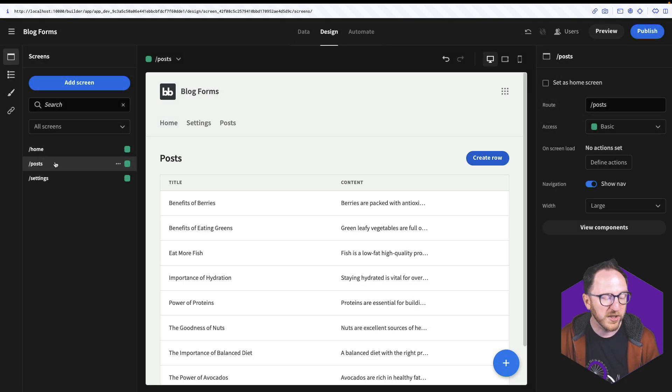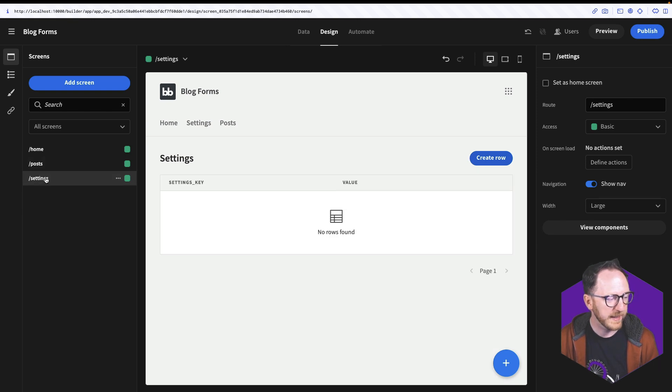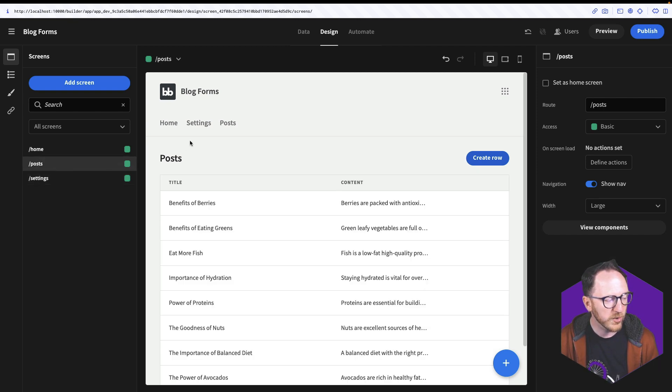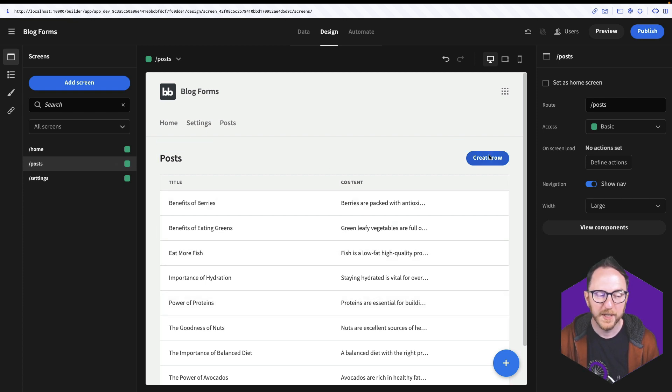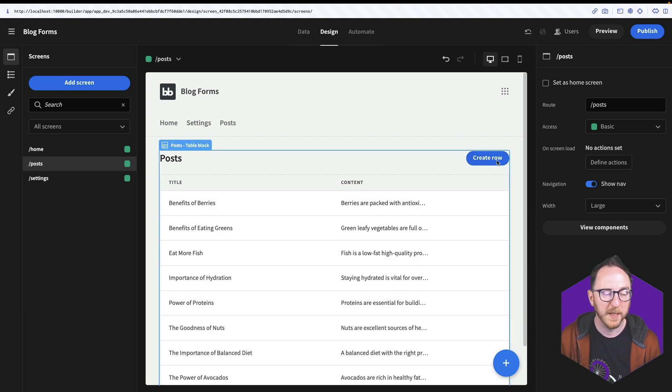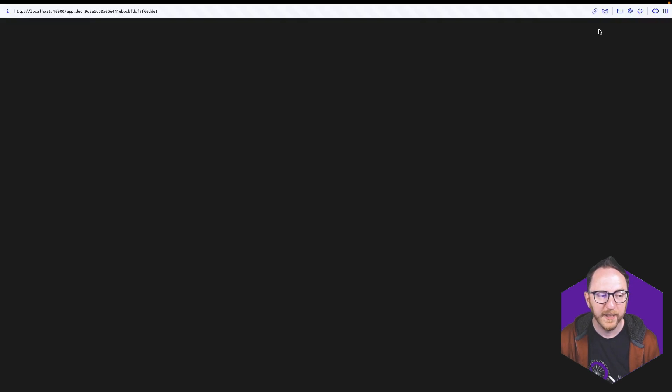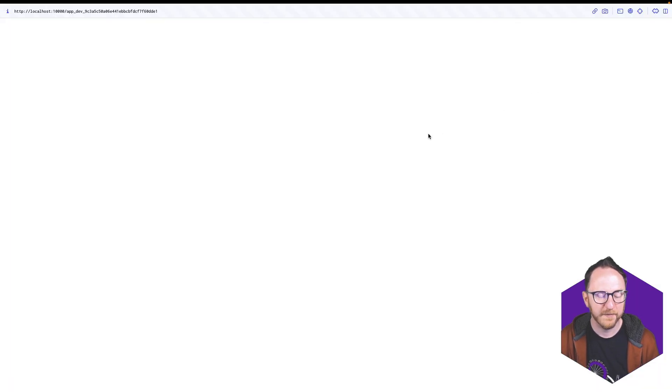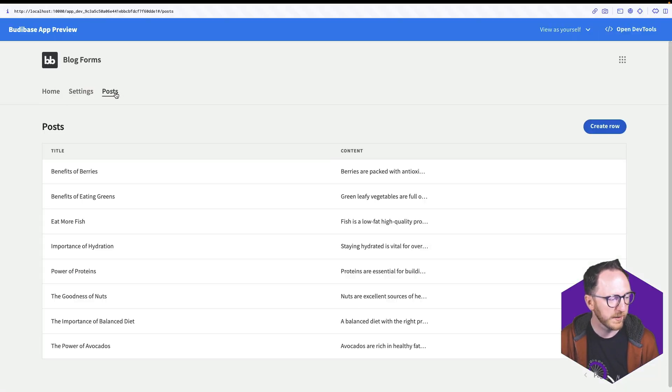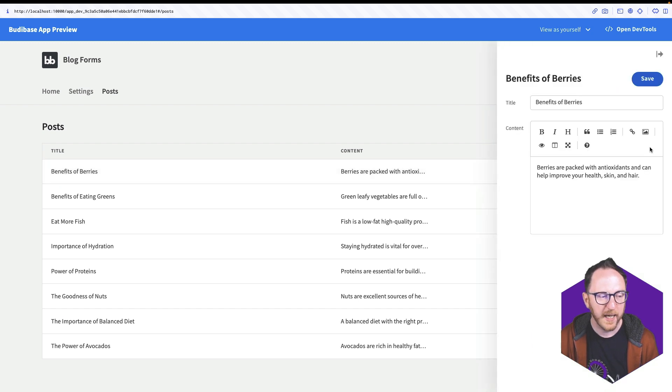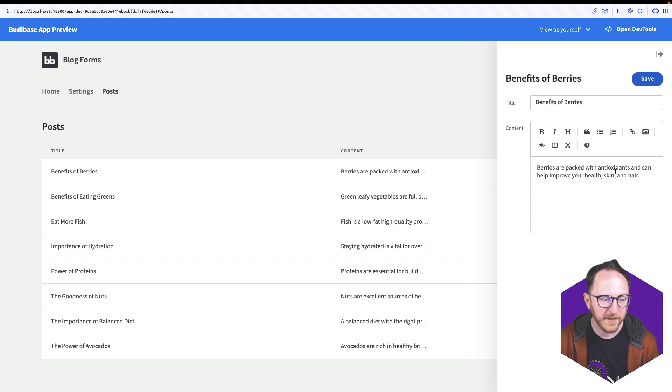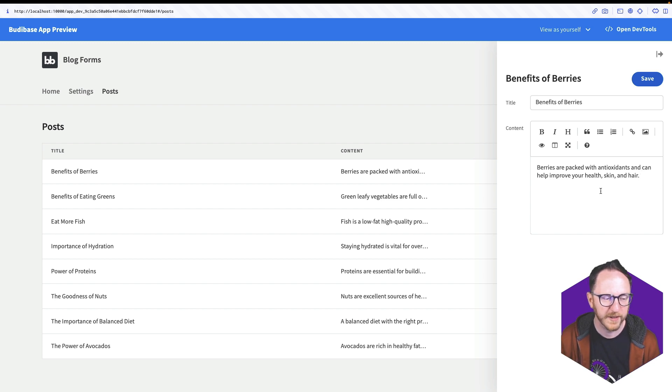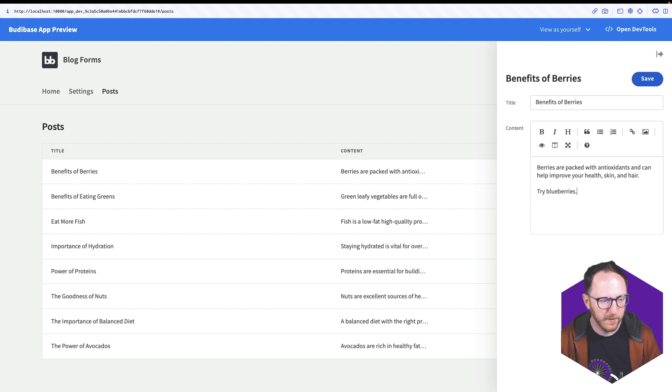And we can see it's generated two screens here, the Posts screen and the Settings screen. It's also added these links at the top. And on each page, we have this table with this Create Row button. I'm going to click Preview and to see this on the front, I'll click on Posts. I'll click on one of my posts. And here I have the content of that post. Benefits of Berries. Berries are packed with antioxidants and can help improve your skin and hair. Try Blueberries. And Save.